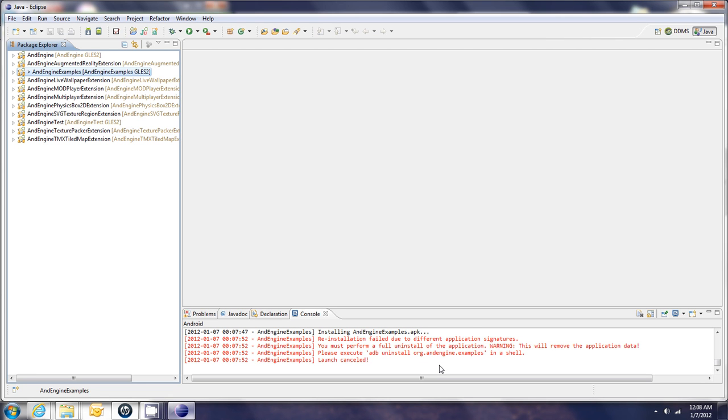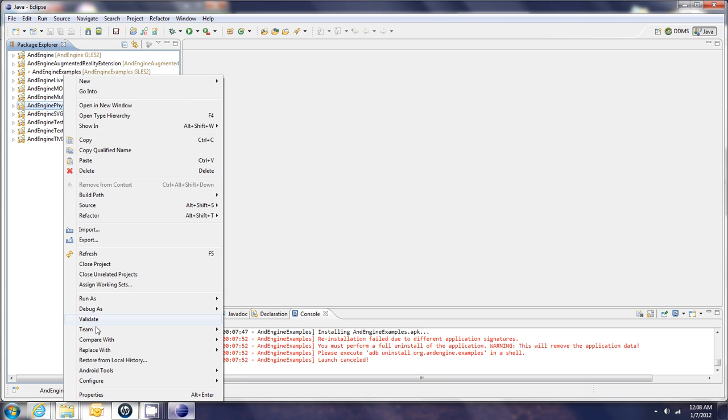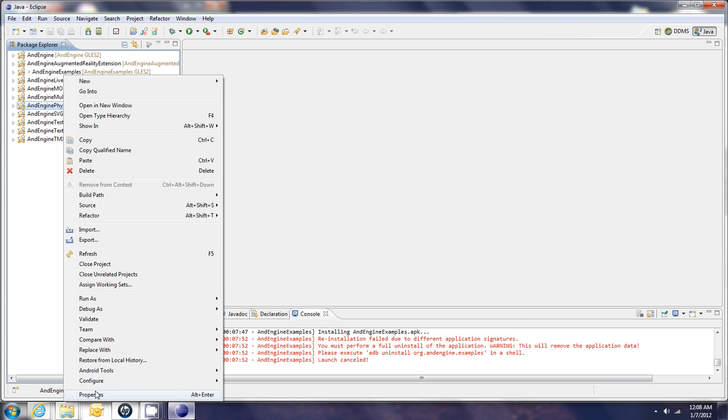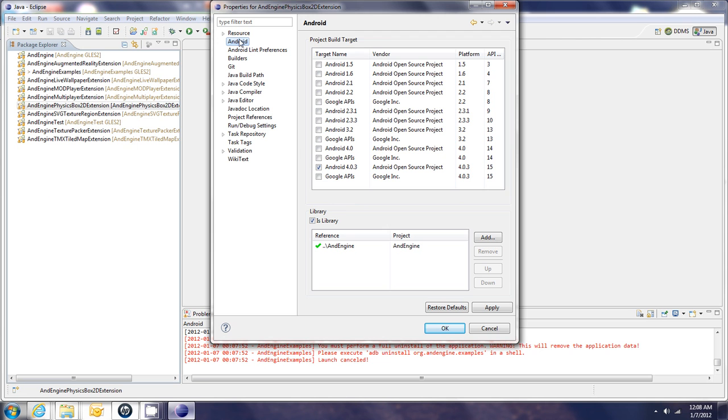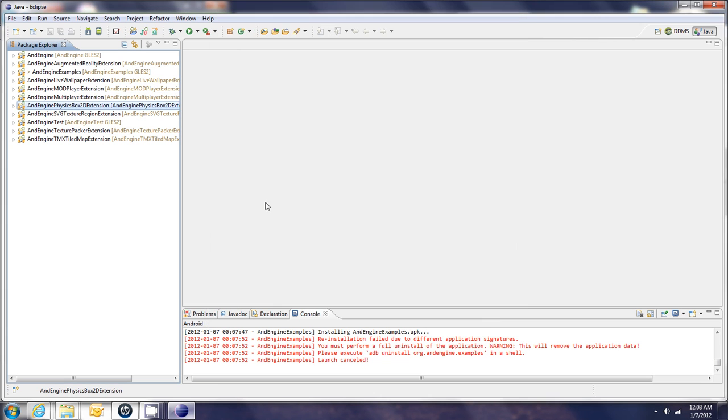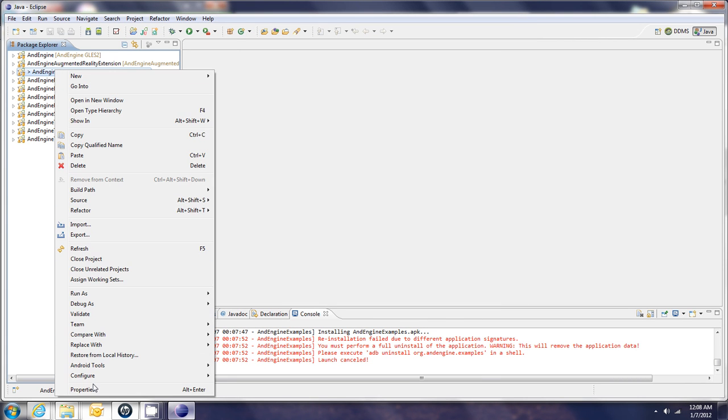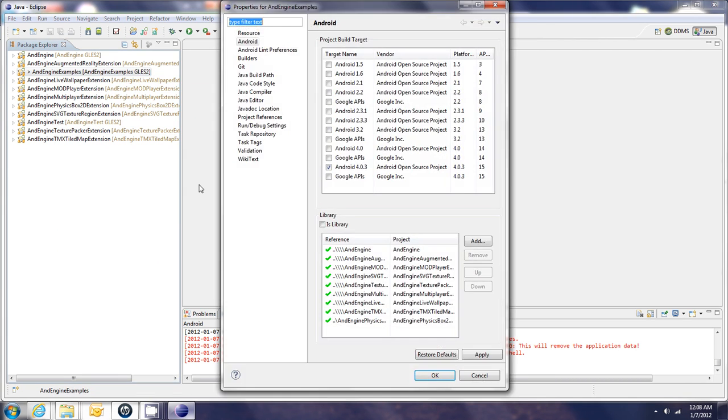Now, just so you learn a little bit about library projects, if we look at any of these extensions, for example this one, and go to properties, and go to Android, you'll see that this extension is a library, and it's also using the AndEngine extension as a library. Furthermore, if you look at the examples properties Android, you can see that the examples are using all the extensions as libraries in here. And that's how the new AndEngine works right now, by using library projects.